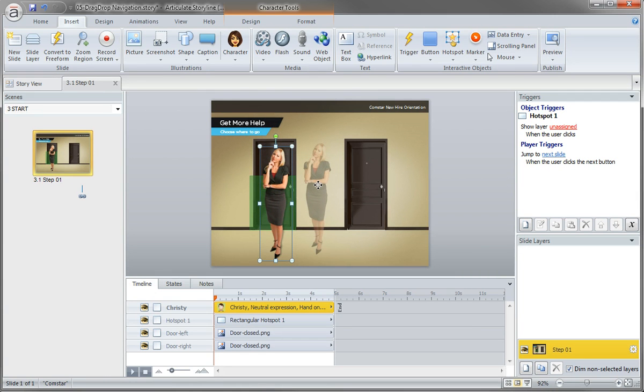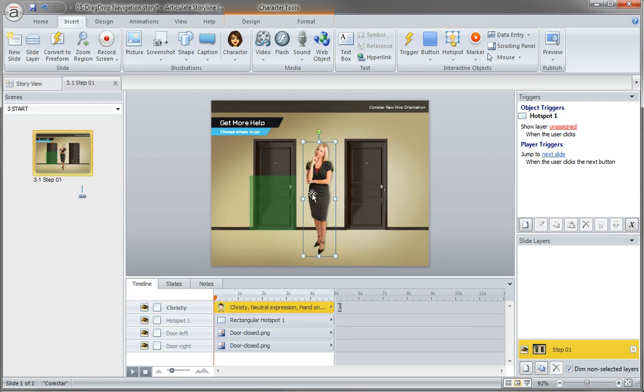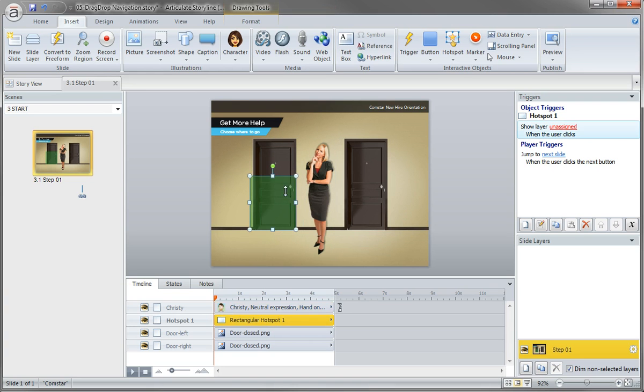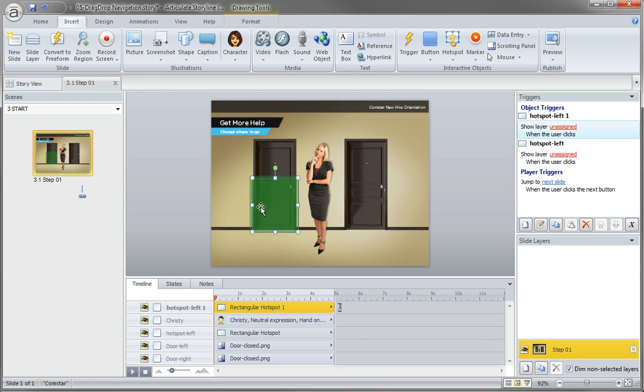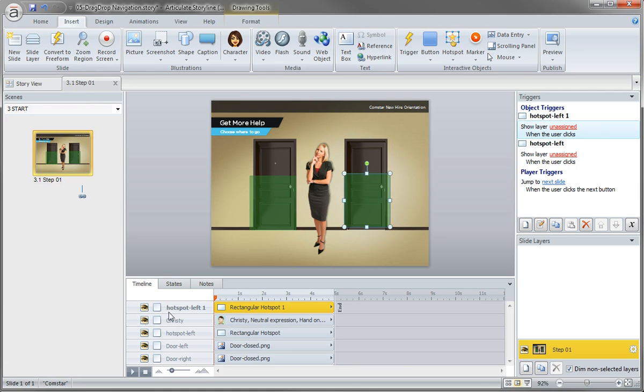But anyway, we'll see that later on, but hotspots really work probably better for this type of example. So here's what I want. I want to name this one hotspot left. And while I'm duplicating this, do you want to guess what the next hotspot will be called? Hotspot right. Give yourself a high five if you said hotspot right.